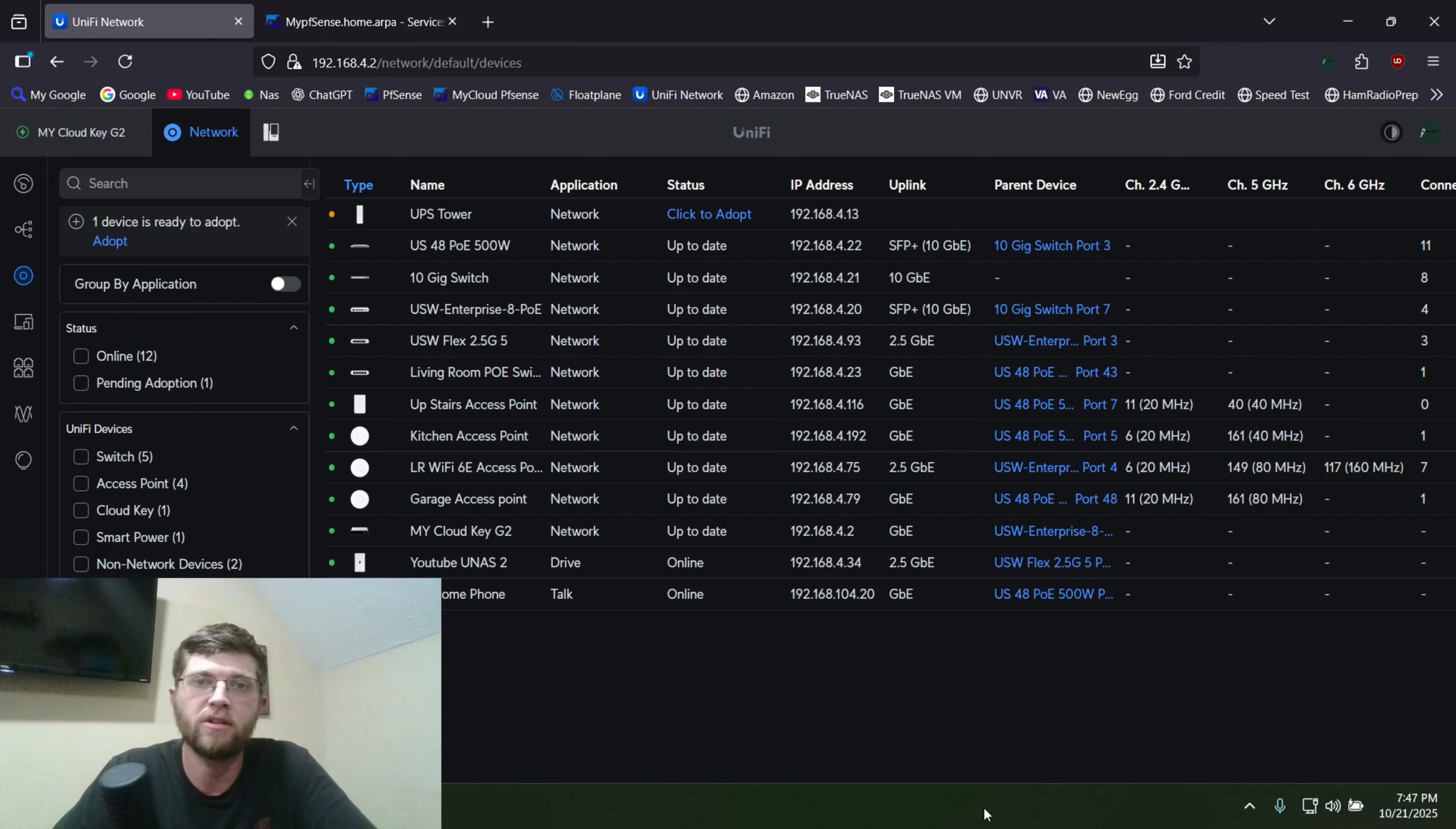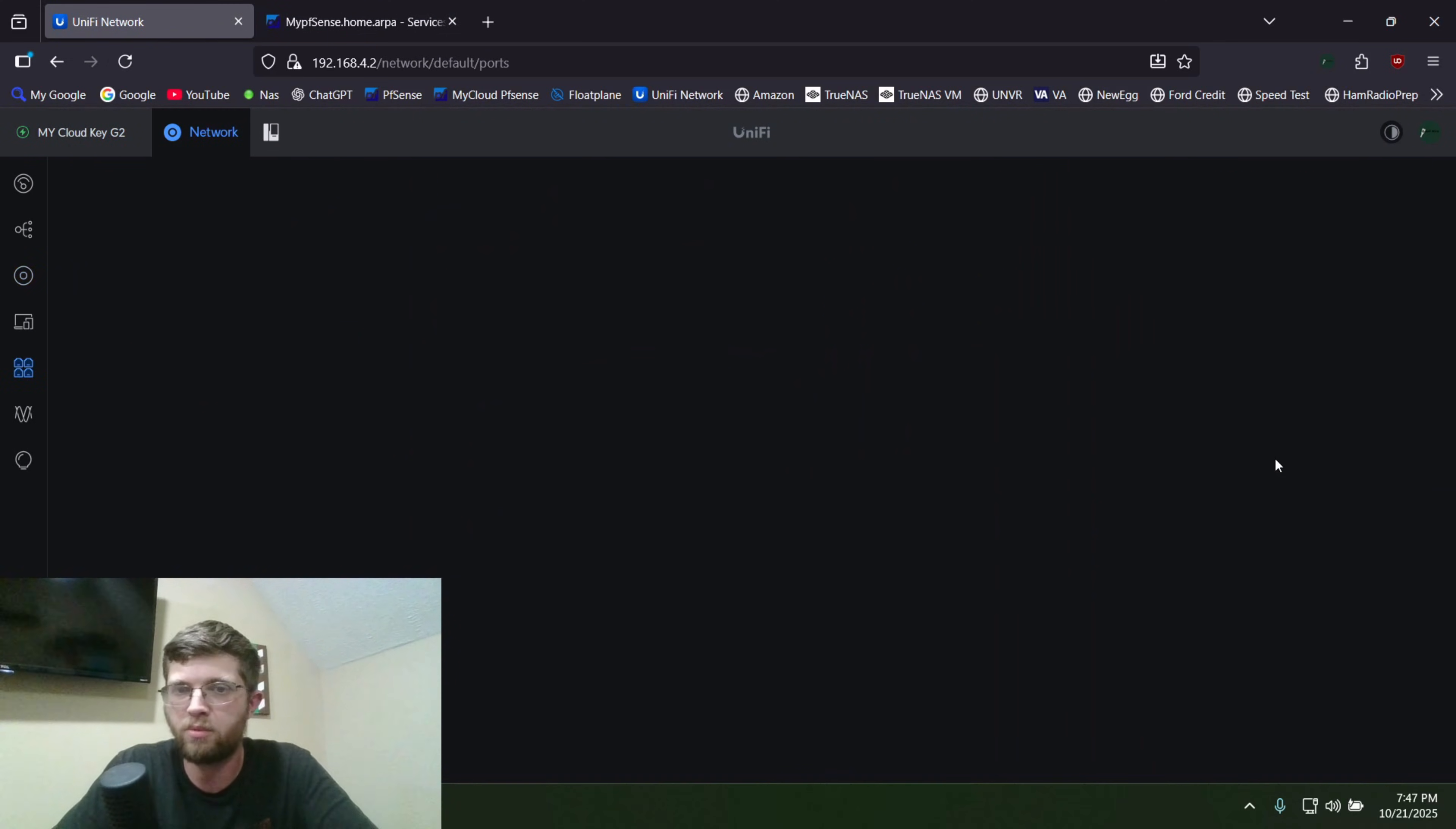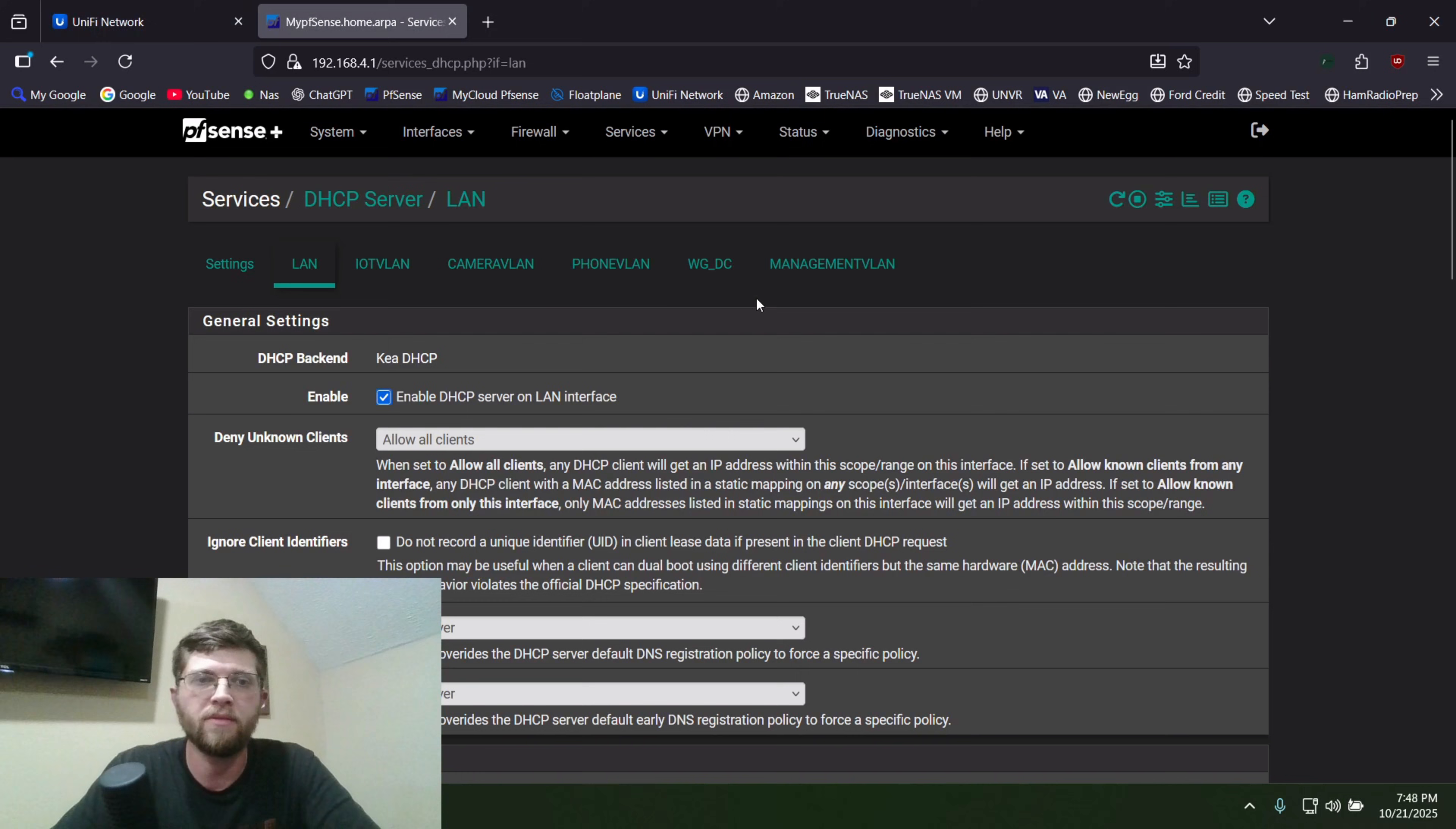And I still couldn't talk to it. I couldn't SSH into it or nothing. So I went to my PFSense router, and what I did was I got the MAC address from the port that it's plugged into. I just clicked on the port, and as you can see here, port 4, there's the MAC address. I copied that, and then went to PFSense.